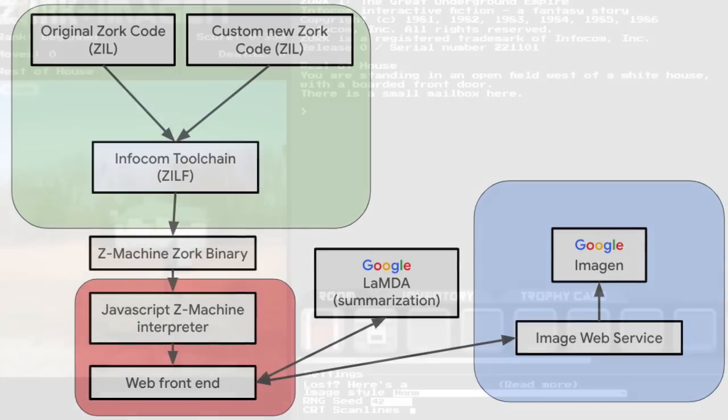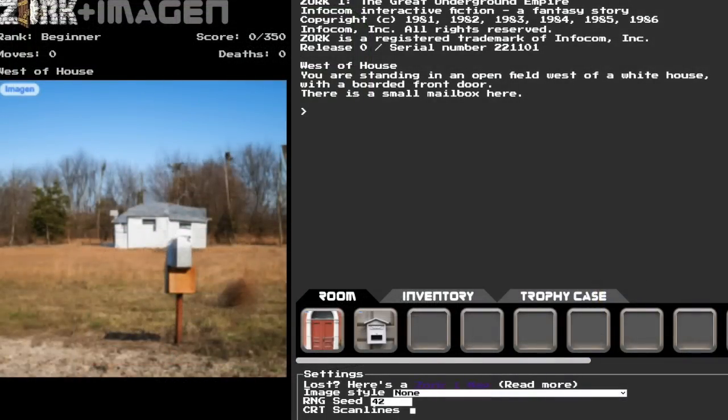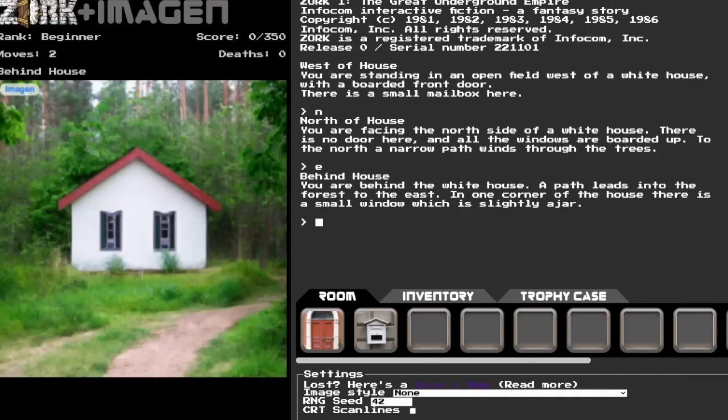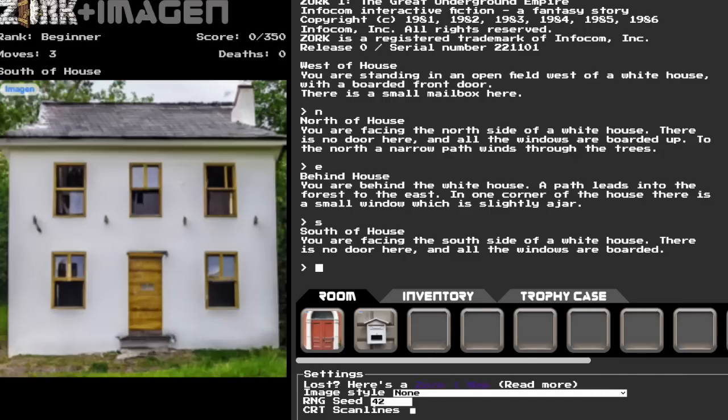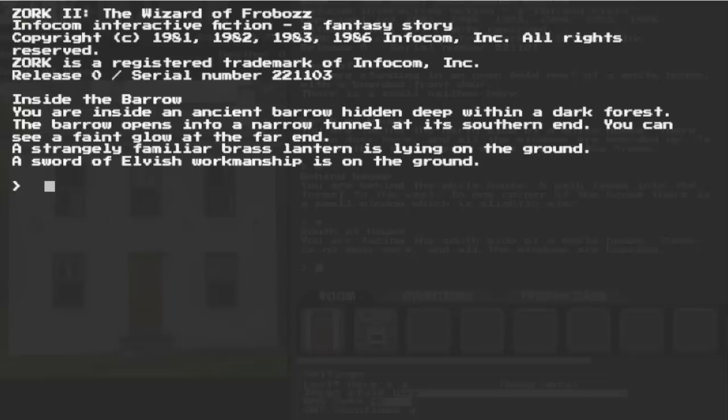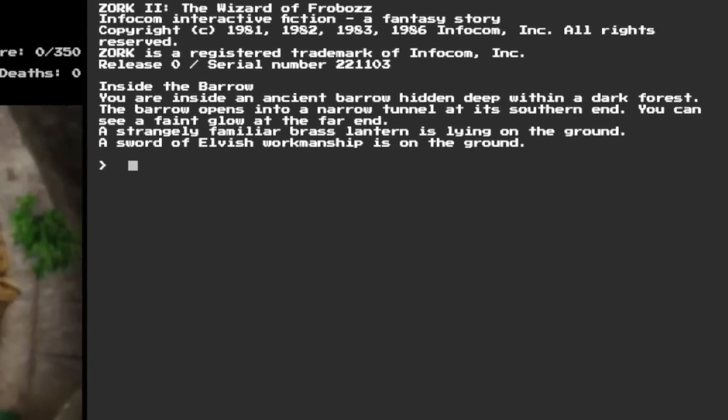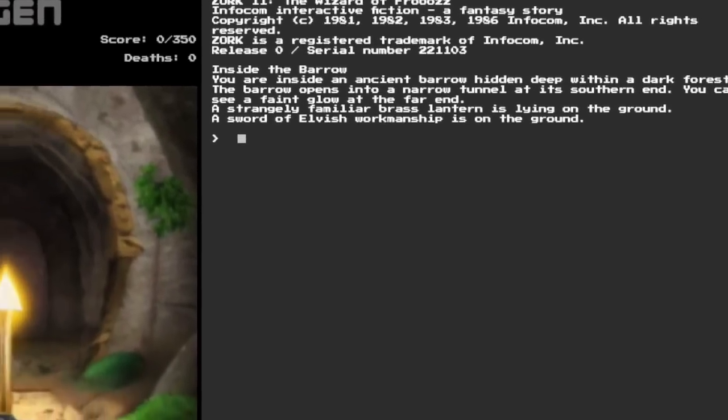There's tons more to do. We want to improve multi-scene continuity so that the house won't look completely different depending on which side you're standing. And, with a little love, we can make most of the Infocom game library also work. Here's Zork 2, for example.